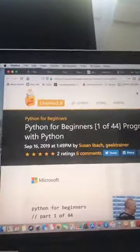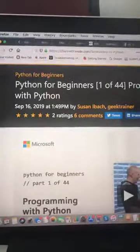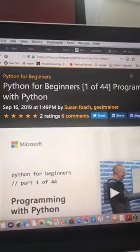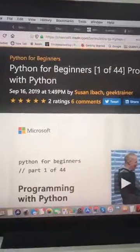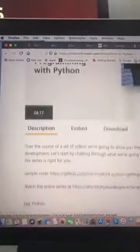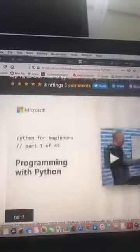I am going to show you from Channel 9 — I've shown this before — this is a new updated course from Channel 9 at msdn.com, that's the Microsoft Developers Network. It's a Python course for beginners, one of 44 — Programming with Python — and here it is, the 44 bits and pieces, which gives you a general description of the course.